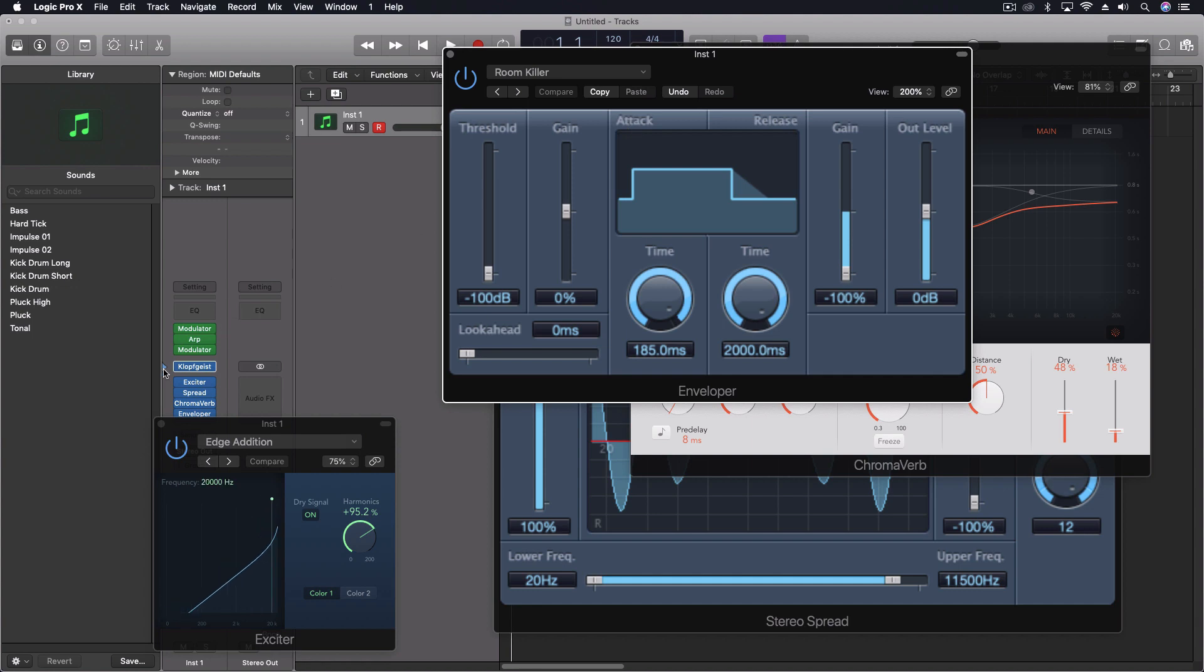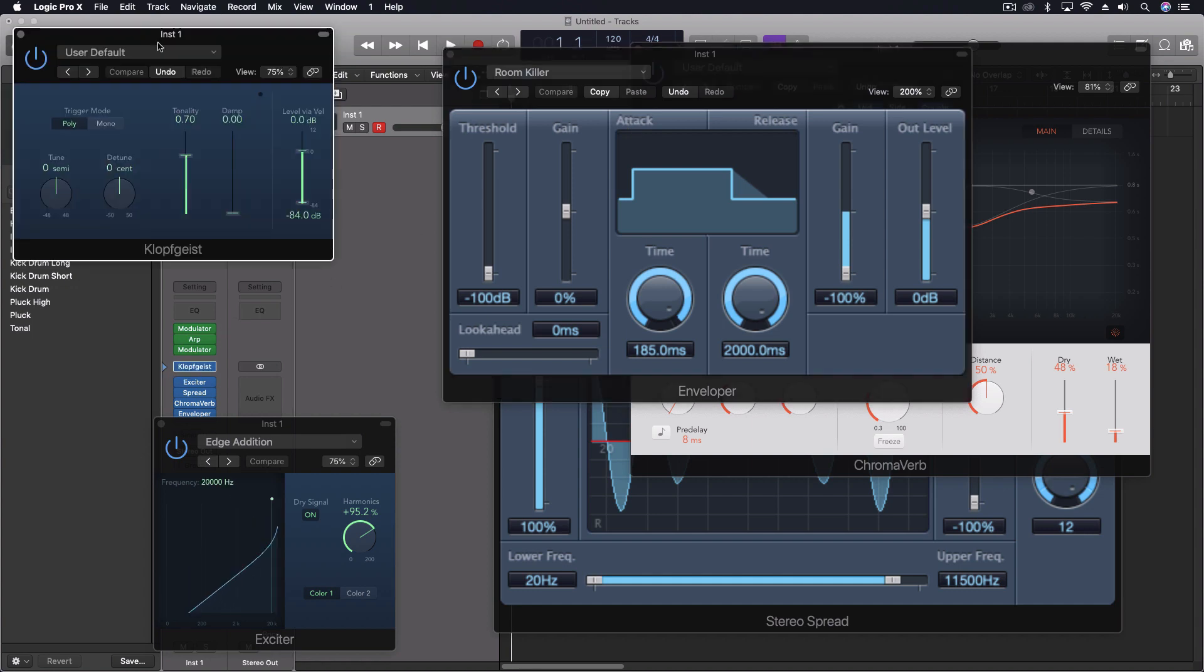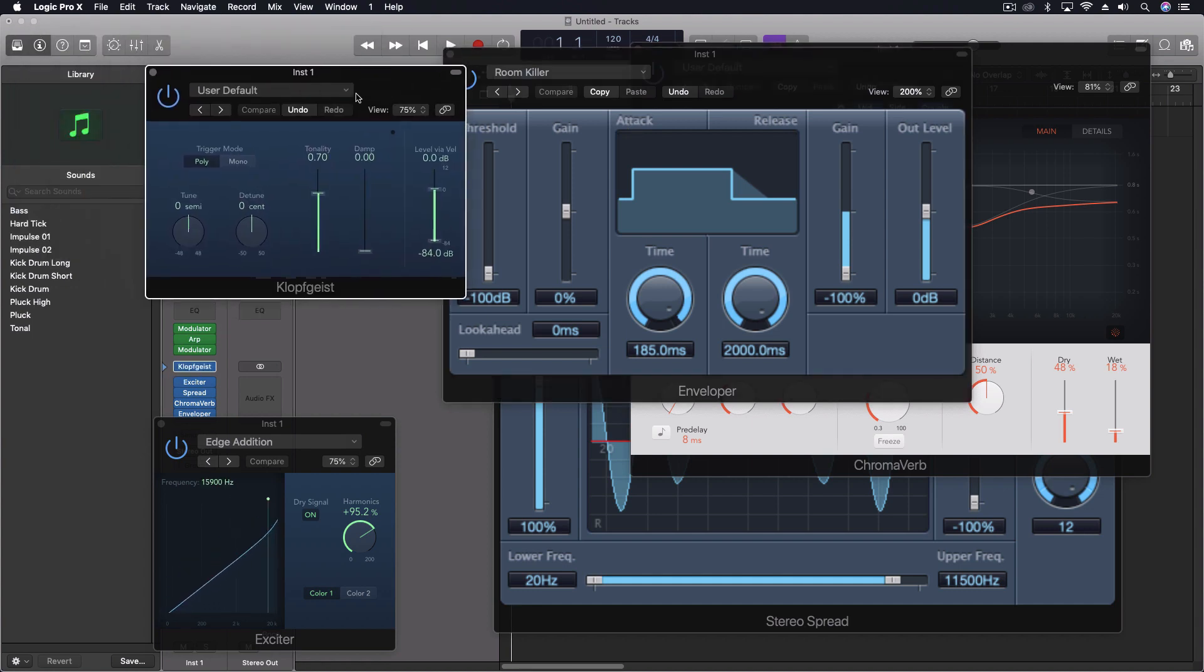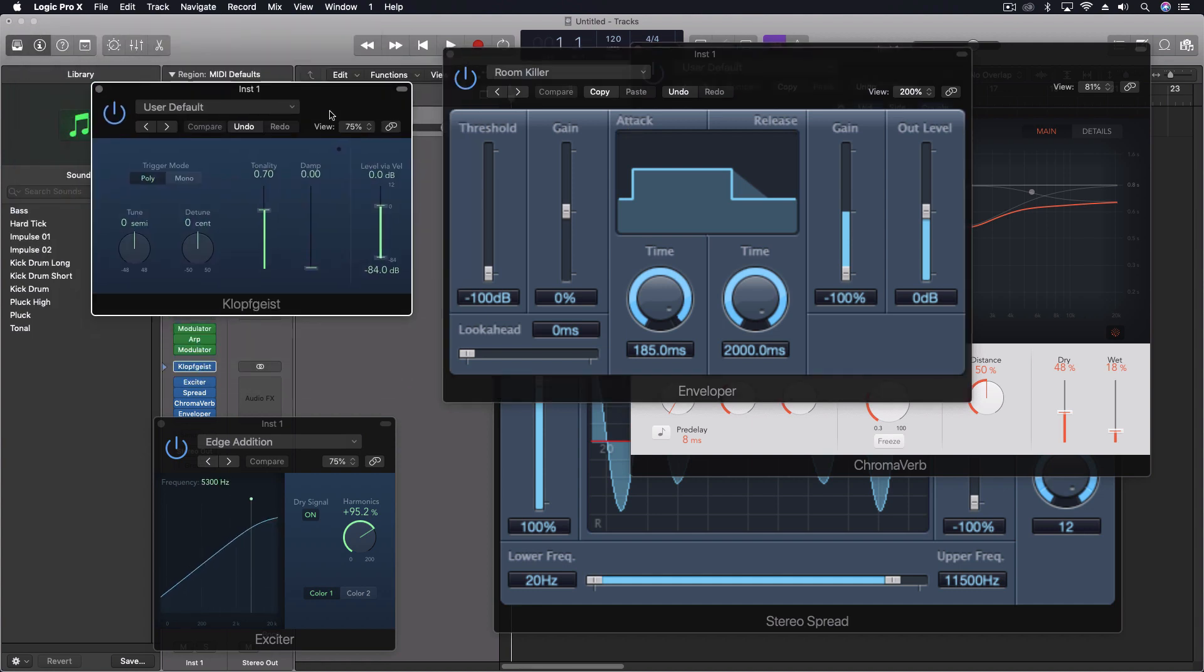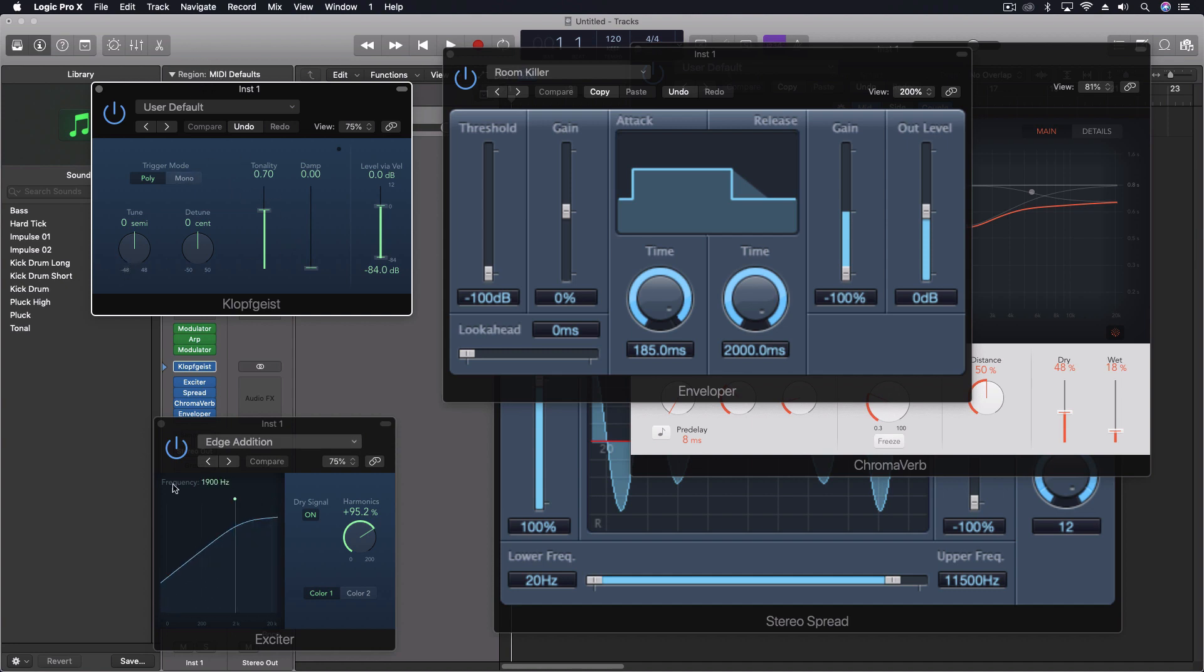In this case, we're going to be using the Glopfgeist, which has been around a long time. It's our metronome. It's really just designed to give you the tempo. But in this case, because it can be loaded as an instrument...